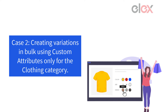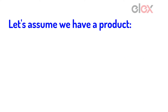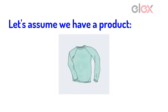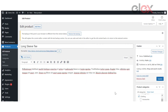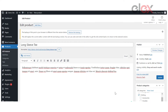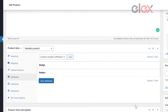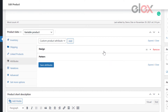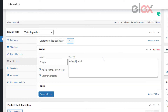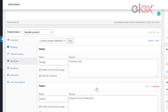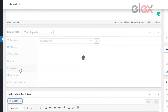Case 2. Creating variations in bulk using custom attributes only for the clothing category. Let's assume we have a product, Long Sleeve Tee. The Long Sleeve Tee has two custom attributes: Design and Pattern. There are currently no variations of this product available. Let us now use the bulk edit products plugin to create variations with custom attributes.